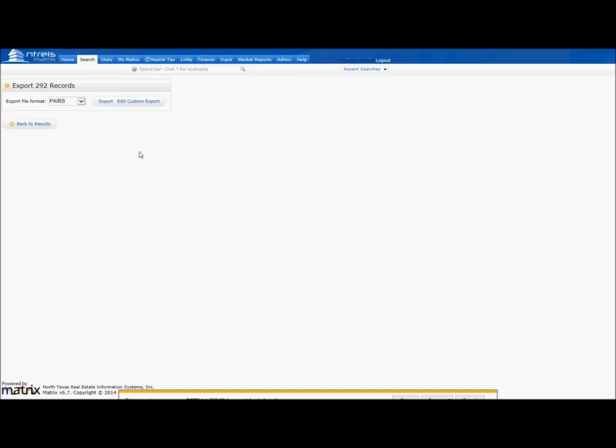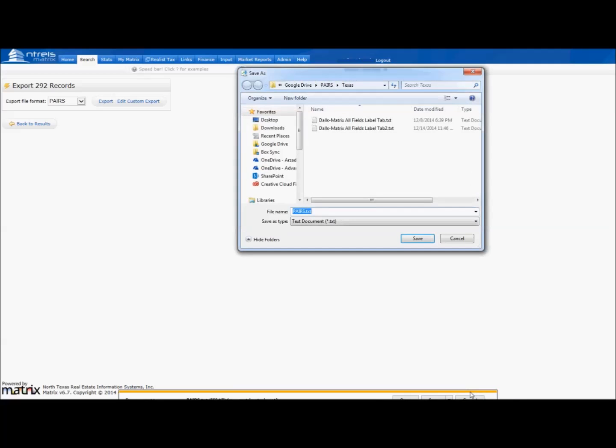Now name and save your export so you can find and identify the export to upload into Pairs. There are several methods people use to save their files. Some use the subject property address, while others use the file number. Please use whatever you are comfortable with so you can locate the proper export.